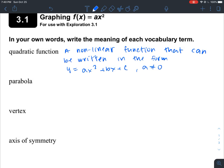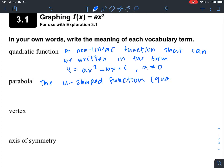A parabola is the U-shaped function. A parabola is pretty much a quadratic function — it's the shape that the quadratic function makes, because a quadratic function looks like a U-shape, whether it's upside-down or right-side-up. So that's what a parabola is.